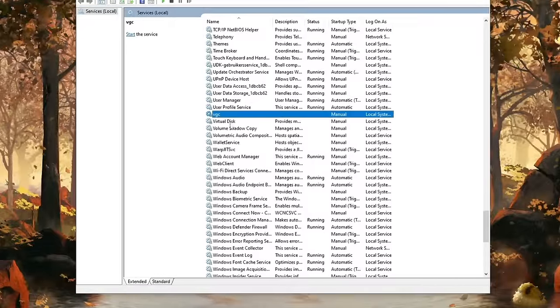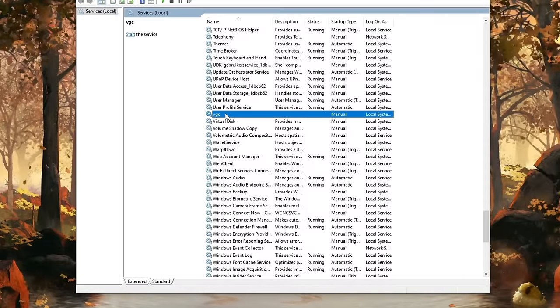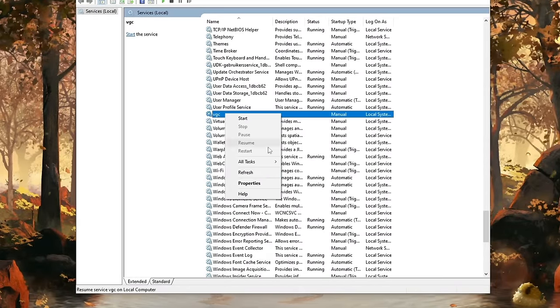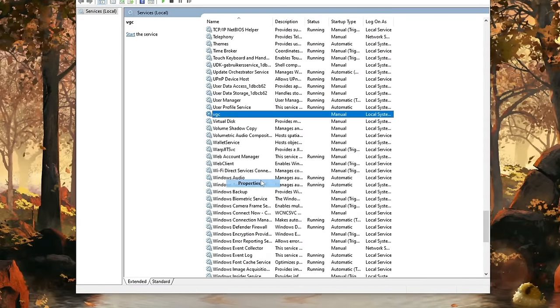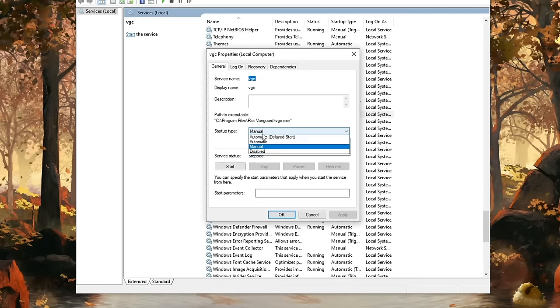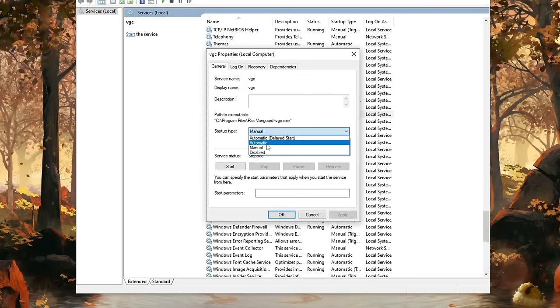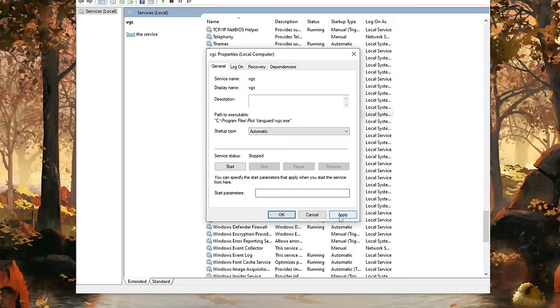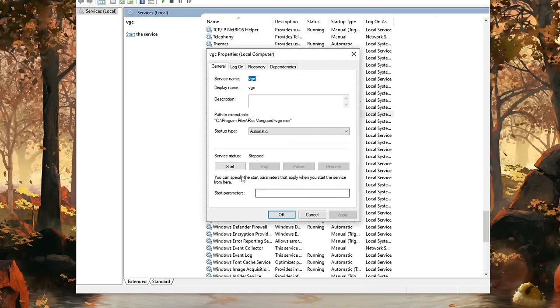Here I got VGC. Right-click on it and then click on Properties. If you've done that, then change the startup type from Manual to Automatic and then click on Apply.